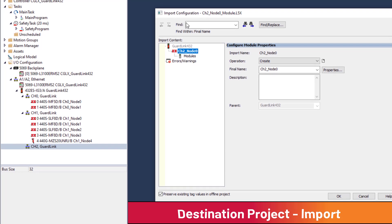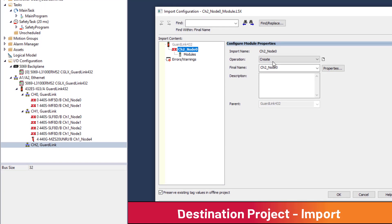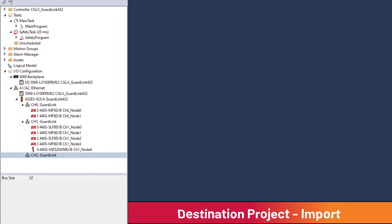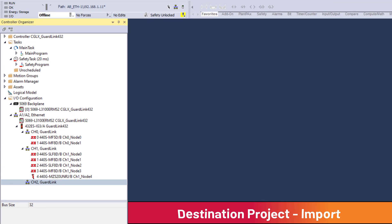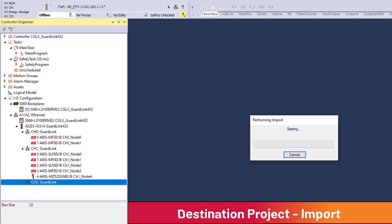The import configuration window will open. Operation Create. Change final name if desired. Then click OK. The GuardLink node is imported.